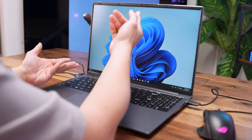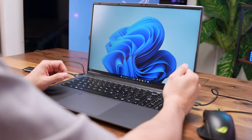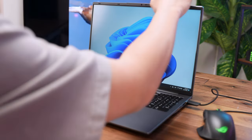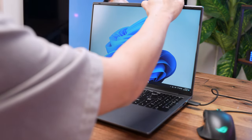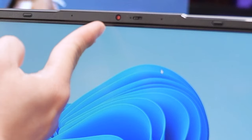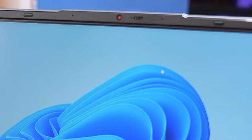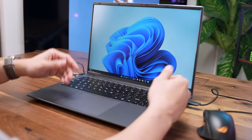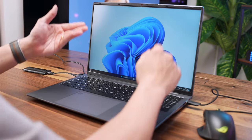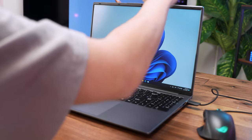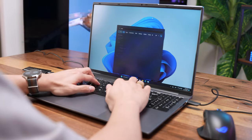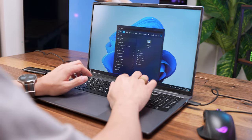What I am impressed is that it has a privacy shutter. Look at this, it has a physical privacy shutter. They really know how to make good hardware here, right? But let's find out how the webcam quality is, shall we?